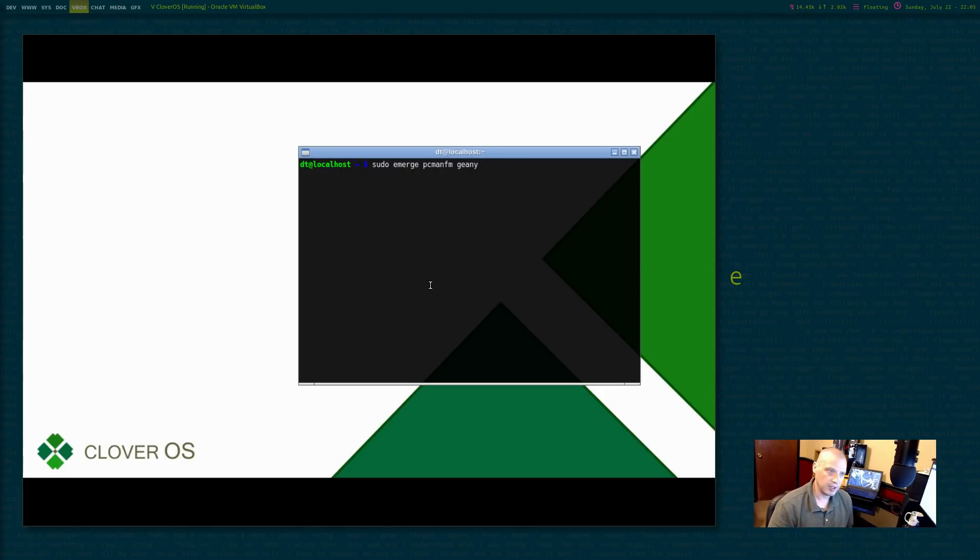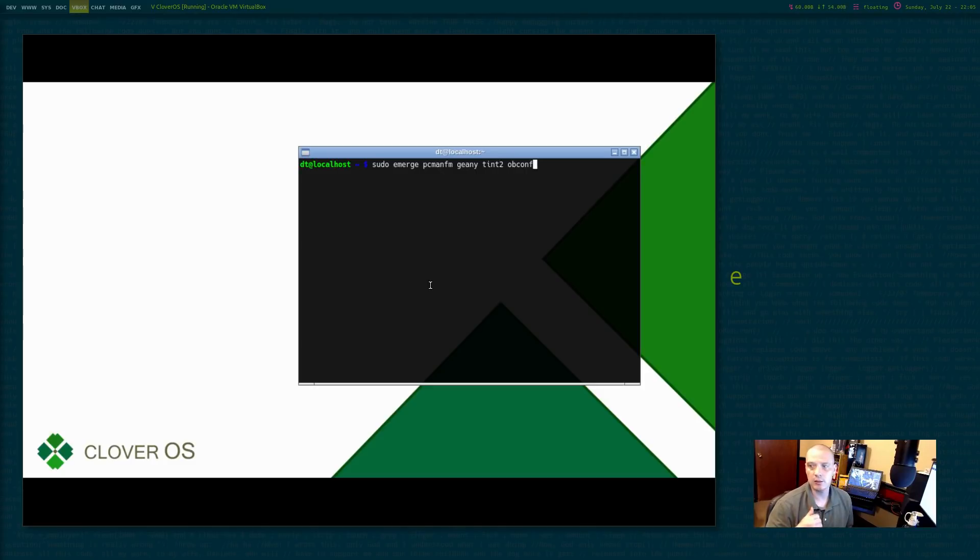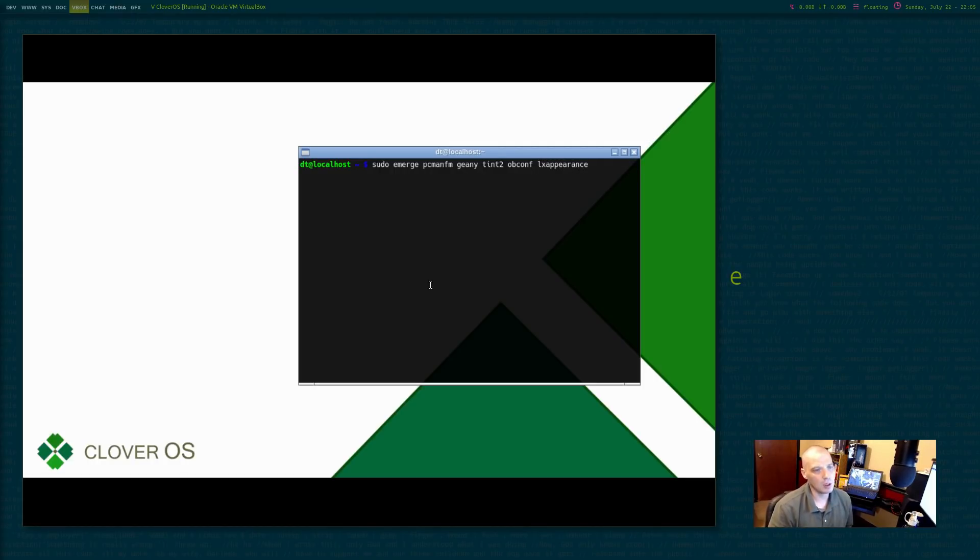I will need a panel or a dock. Tint2 is my go-to when I use open box. I need the OB config manager, OBconf, to change open box themes and whatnot. I need LX appearance to change our GTK themes.